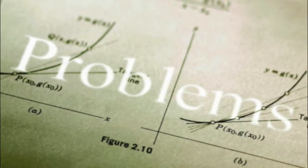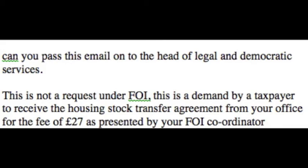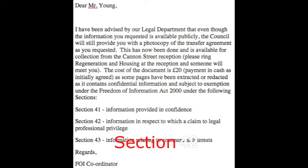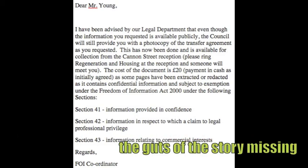We found this to be the case regarding all corporate contracts and framework agreements. With that in mind I sent the following demand: 'Can you pass this email on to the Head of Legal and Democratic Services? This is not a request under FOI. This is a demand by a taxpayer to receive the housing stock transfer agreement from your office for the fee of £27 as presented by your FOI coordinator.' I received the following response: 'I have been advised by our legal department that even though the information is available publicly, the council will still provide you with a photocopy of the transfer agreement. This has been done and is available for collection from the Cannon Street reception. The cost of the document is £20 — payment in cash — as some pages have been extracted or redacted as they contain confidential information, subject to exemption under the Freedom of Information Act 2000 under sections 41, 42 and 43.'